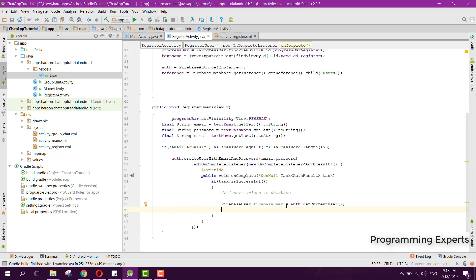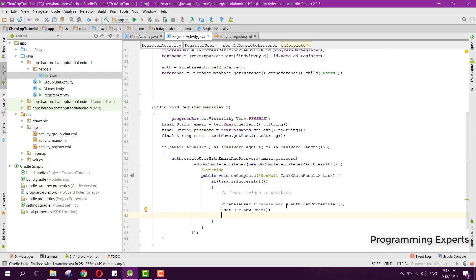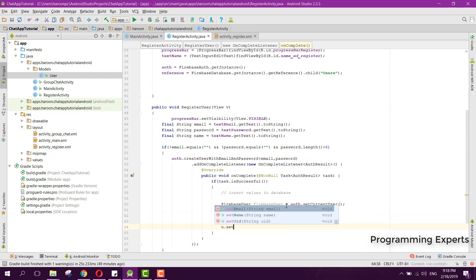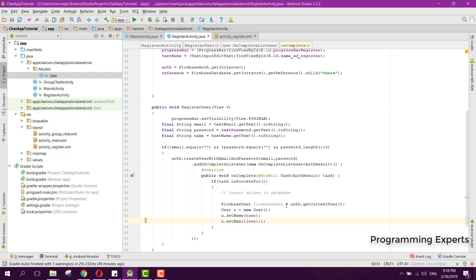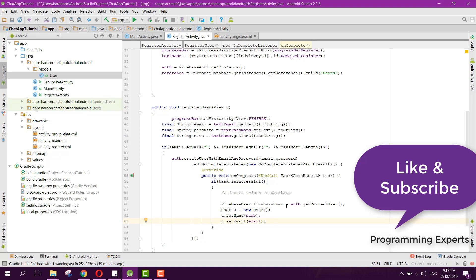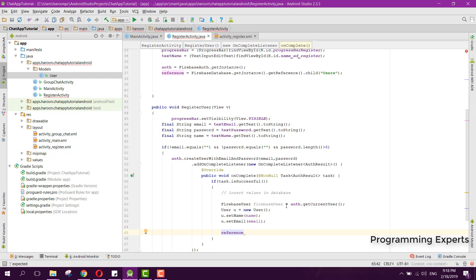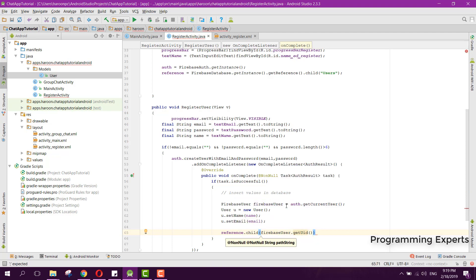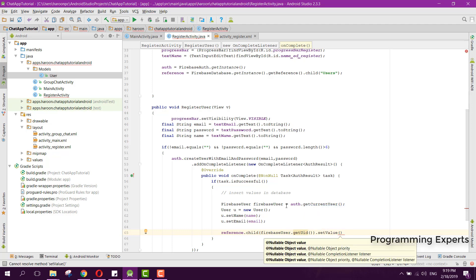Back in the registration code, we create the user object: User u = new User(). We set u.setName(name), u.setEmail(email). Then we save it to the database: reference.child(firebaseUser.getUID()).setValue(u), and add another OnCompleteListener.